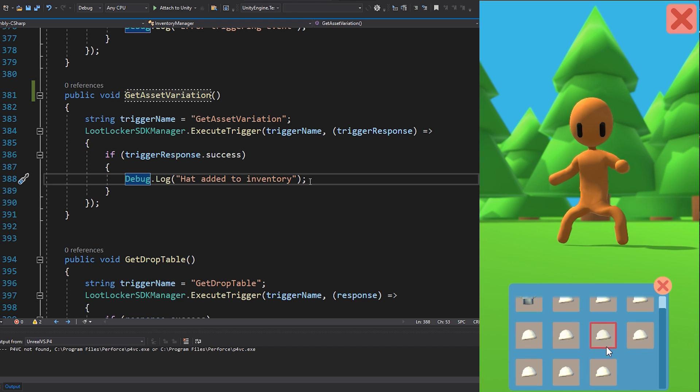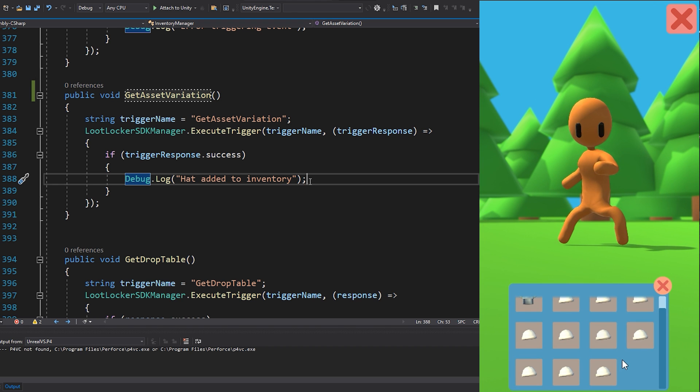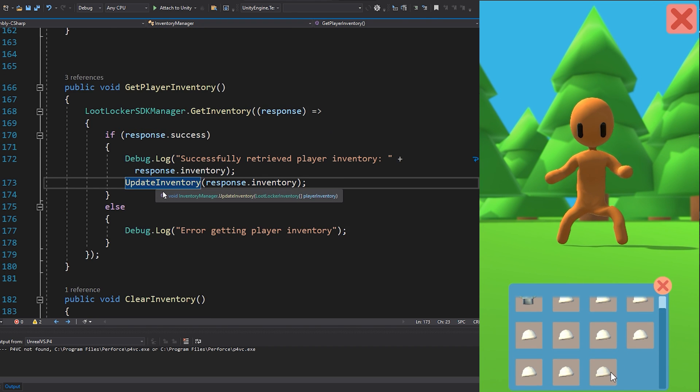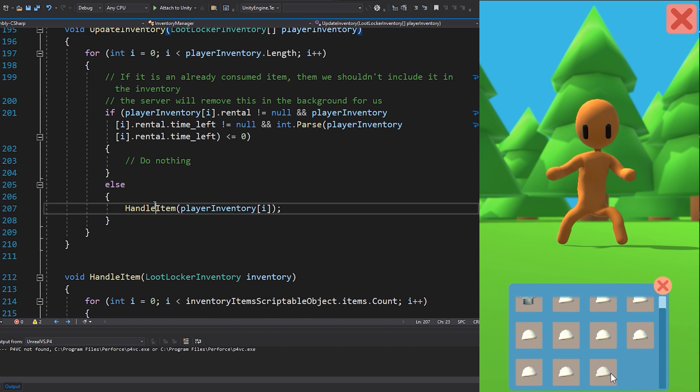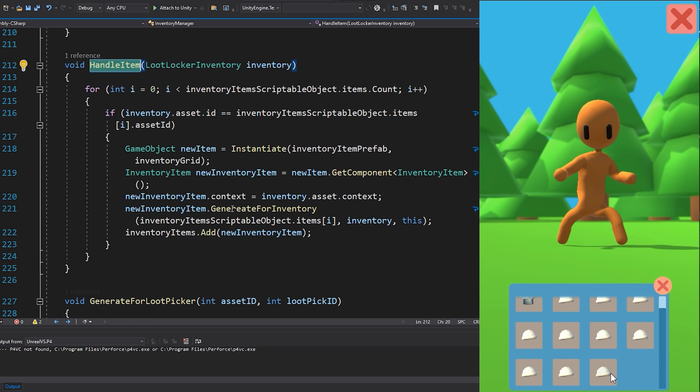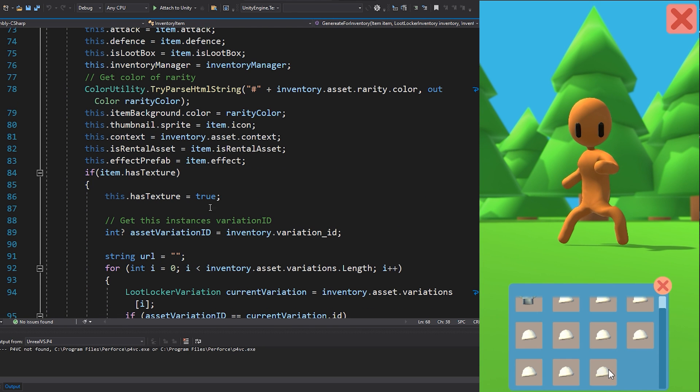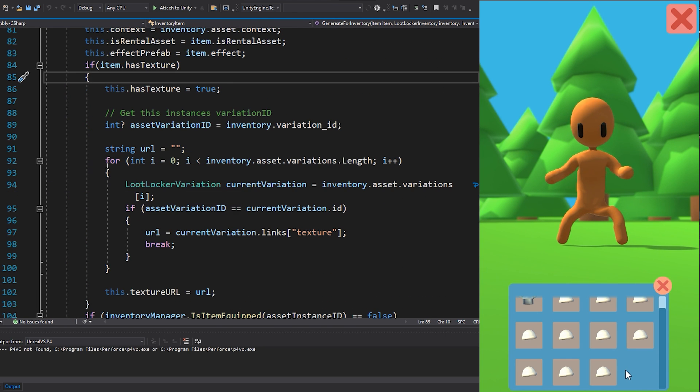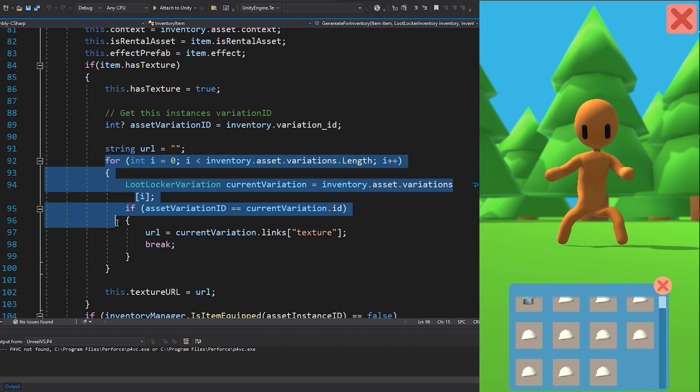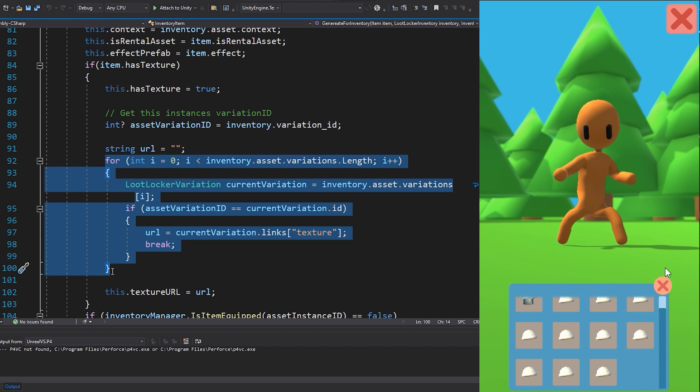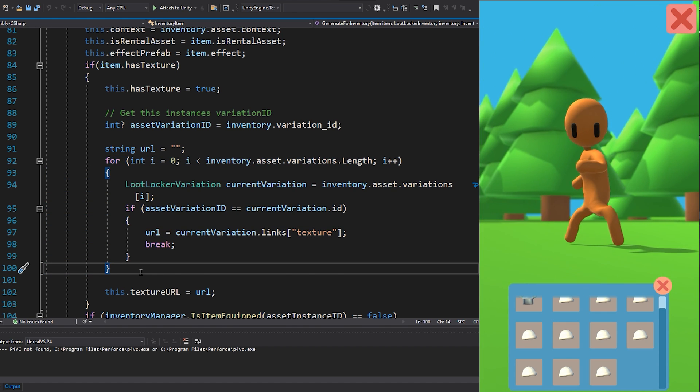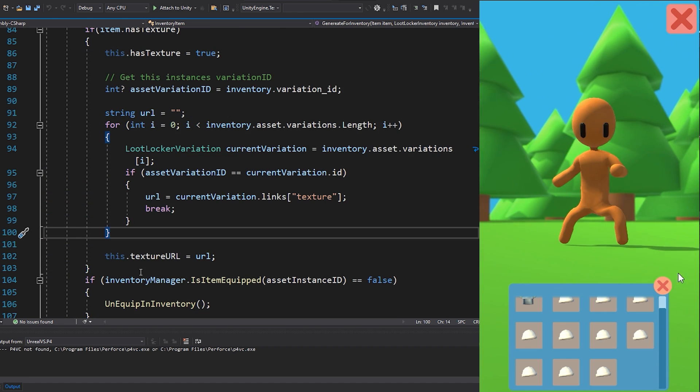When the item is created in the inventory, I check the asset if it is tagged as having a texture. If it is, then I go through the asset variations on the asset and select the matching variation. We then set that asset variation to the link of the asset instance.